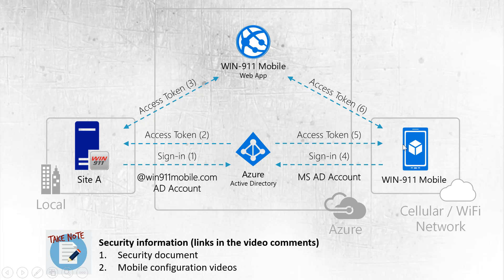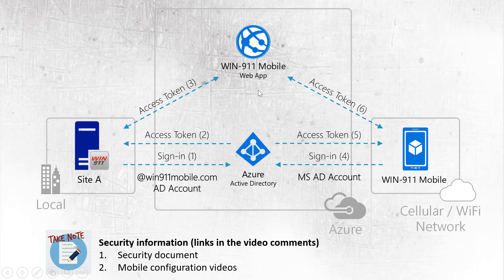Next on your user side, every user will sign in. As they sign in, they'll be given an access token. As alarms go off, they'll be outbound requested out of your system. The alarms will go out up to the Win 911 Mobile Web App and they'll go down to the user, verifying this token. I know this is a very brief and high level explanation of how Win 911 Mobile works. However, there are more videos and security documents available on our knowledge base or the links are posted in the bottom of this YouTube video.